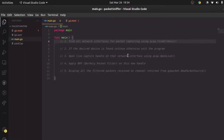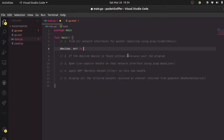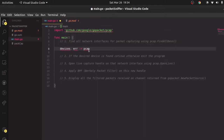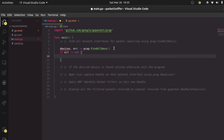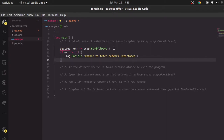Once that's done, come to your main file and implement the steps one by one. For the first step, I'm going to say: devices, error := pcap.FindAllDevs — it should automatically import pcap as soon as I start using it. Now I have all the devices. First I'll check if error is not equal to nil, then I'll log.Panic and say "unable to fetch network devices or interfaces" and exit the program.